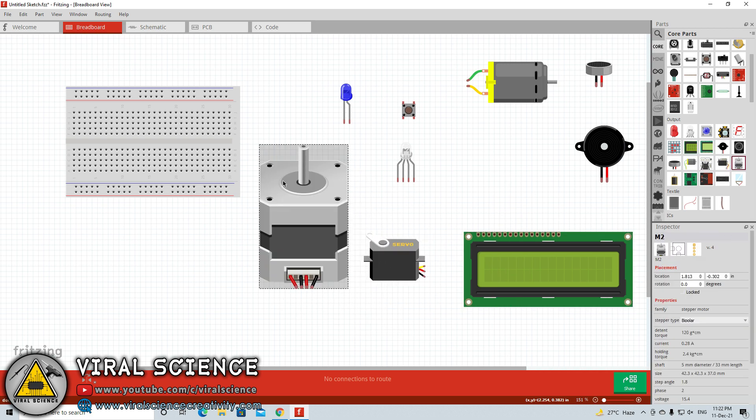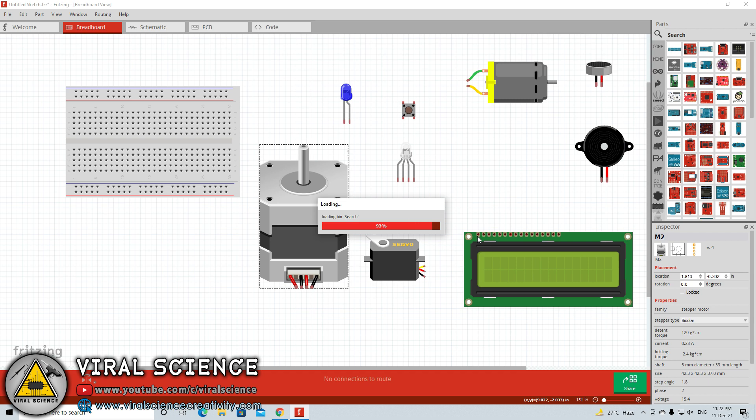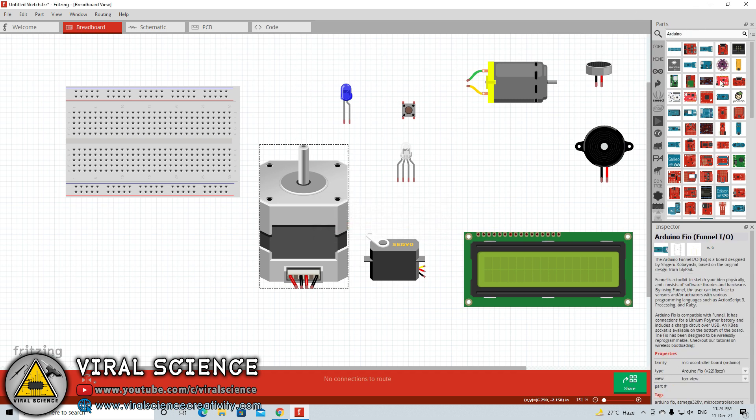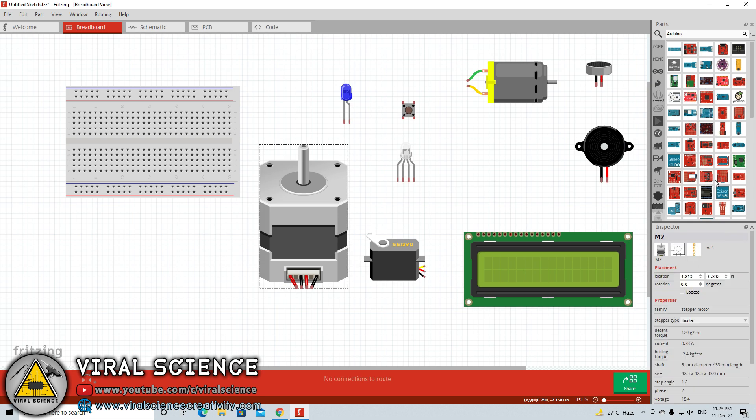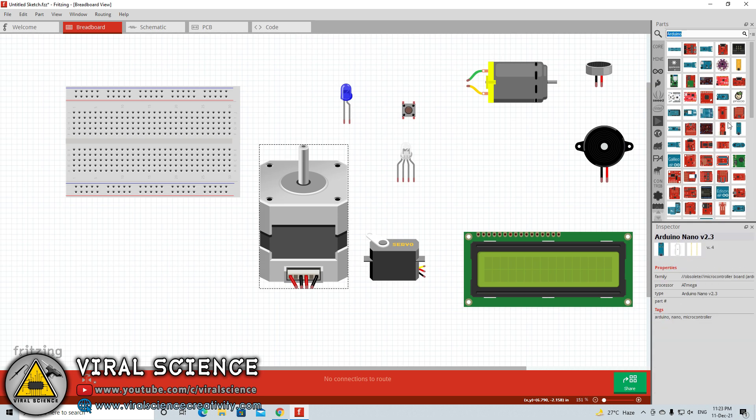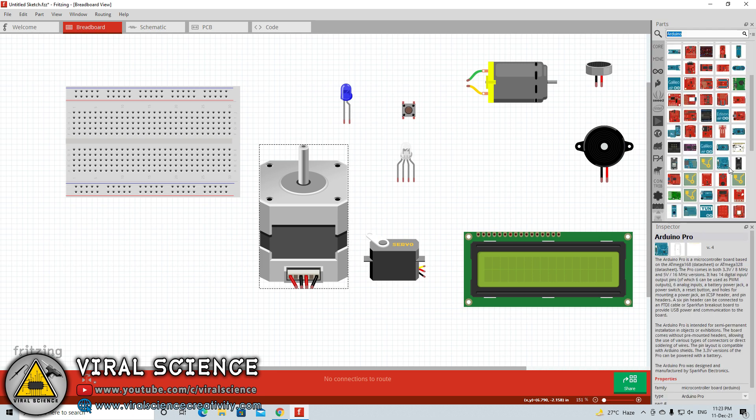If you want to get some more components like Arduino board, microcontrollers or different types of motors and LEDs, then you can directly search for those components in the search section as I am doing for the Arduino board. Here all the boards related to Arduino are listed. We will find Arduino Nano first. Here I have got the Arduino Nano board.